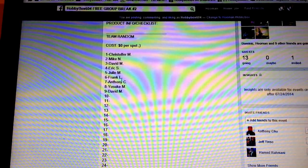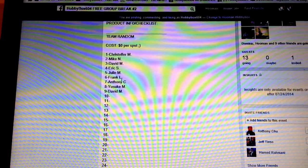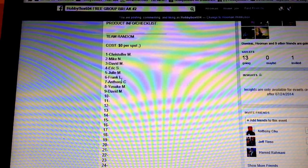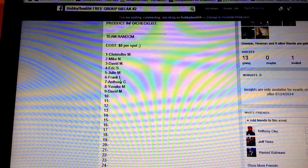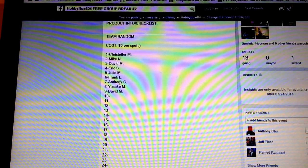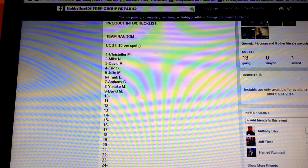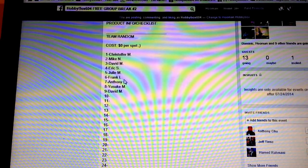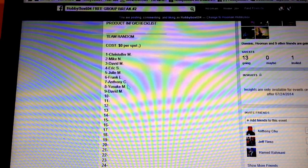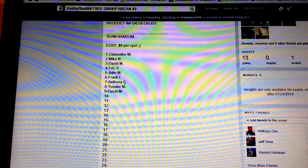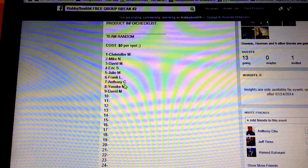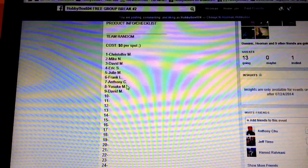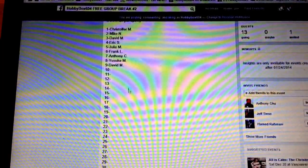Then I said I will give 2 spots random between all the hit list teams, but there were 3 hit list teams that didn't even have a base card, so I decided to give each of them a spot. So Anthony C, Yusuke M, David M each got a spot, so instead of randomizing and giving 2 of you, I gave all 3 your spots.